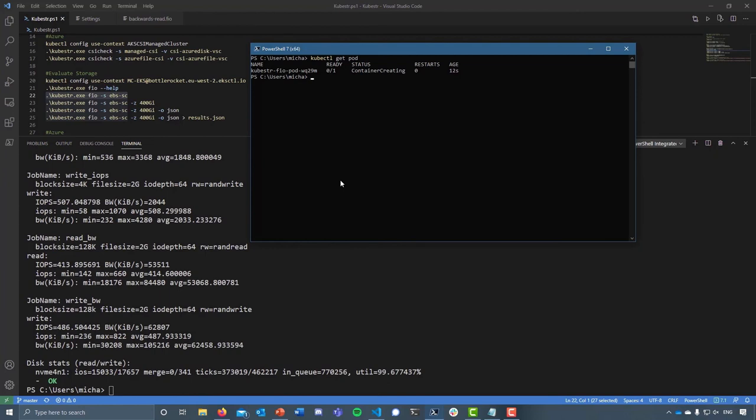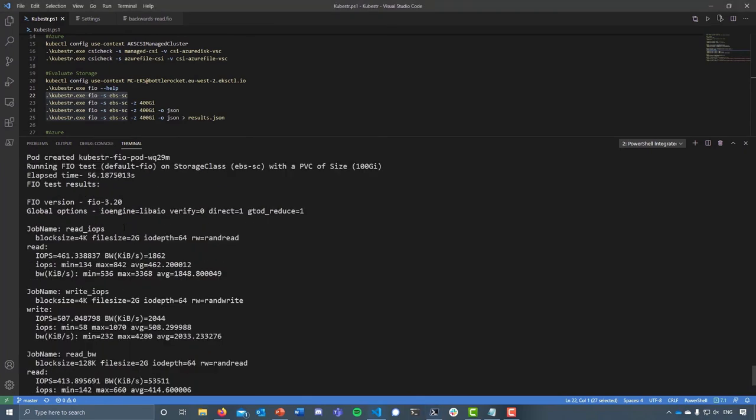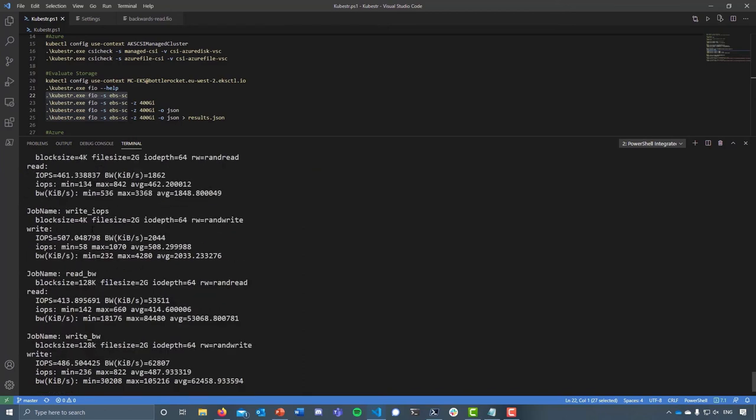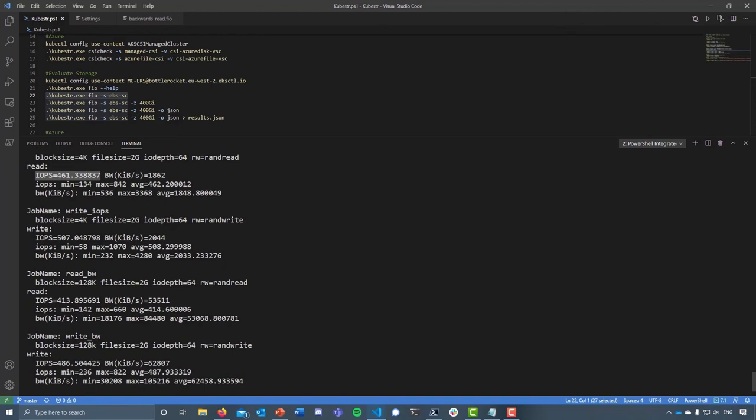You can run this from a day zero point of view so that you know that the storage that you're putting this on is performant enough, both the storage but also the compute. You can also run that against day two operations and make sure that the storage you've already purchased or are already consuming is also configured correctly. You can see here from a random read IOPS point of view with a 4K block size, we get an IOPS value of 461. For write it's 507. Then you get to see that block size change to 128K and you start to see the IOPS decrease actually.